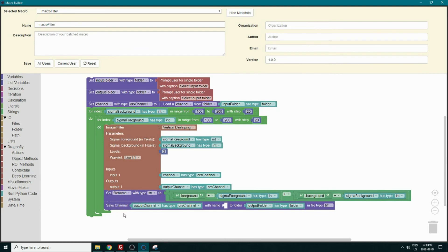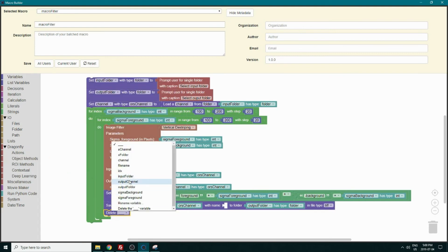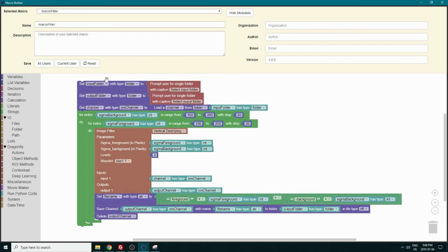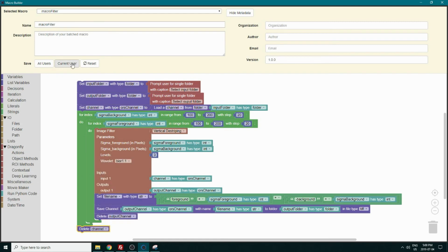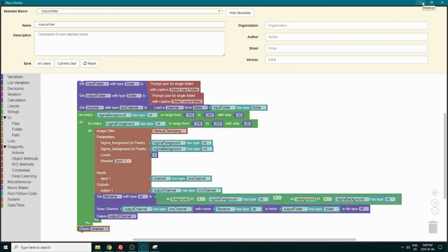We also need to make sure that after each iteration the channel is deleted so we can create another one for the next loop. We'll go in object methods and delete our output channel after each loop. We also need to put the file name in the save block. We can also delete the input channel after the entire macro is completed. Now we save the macro and can go and play it.